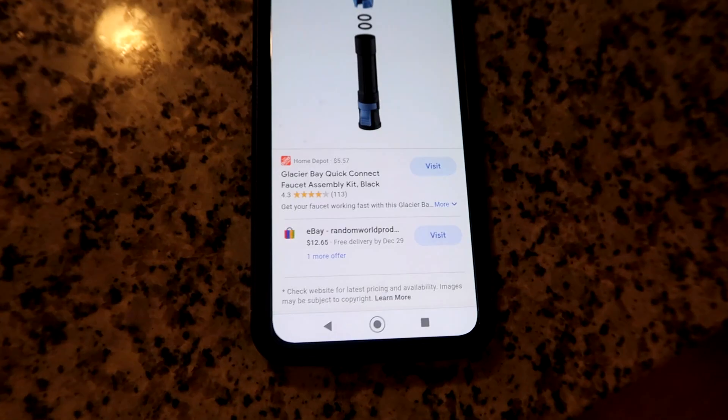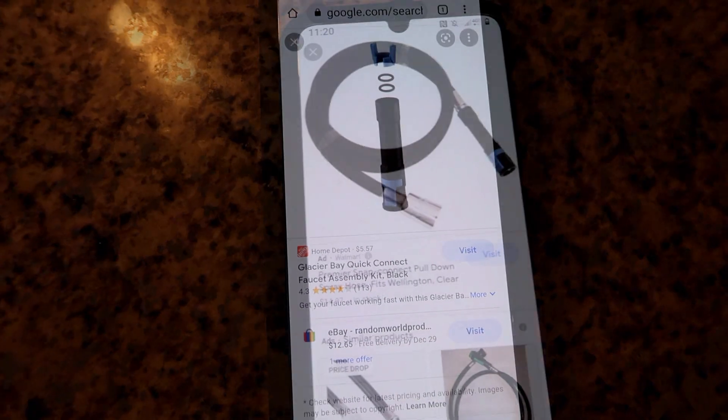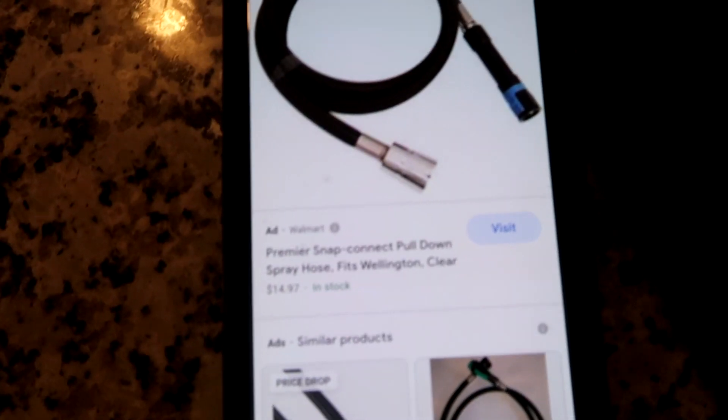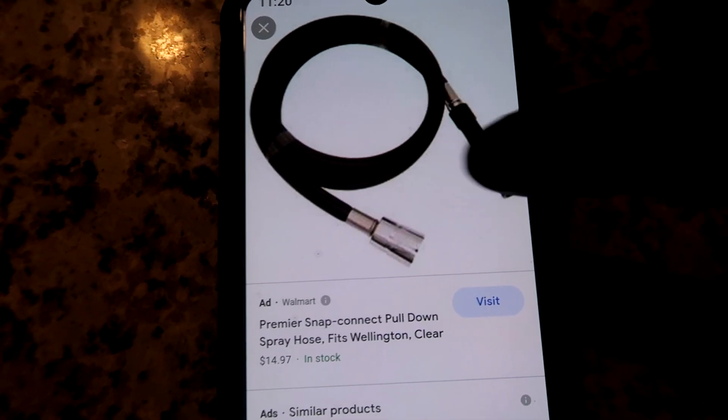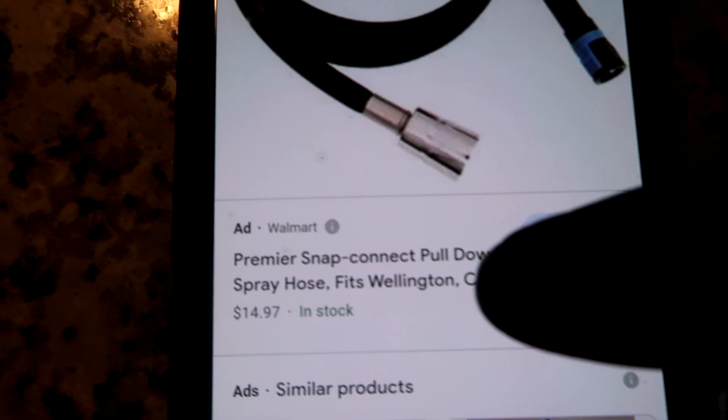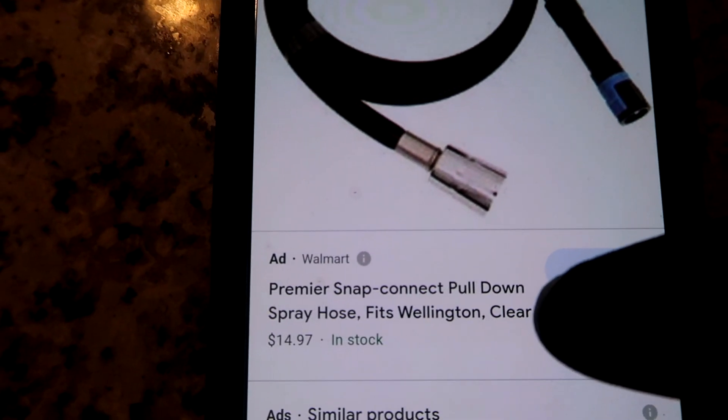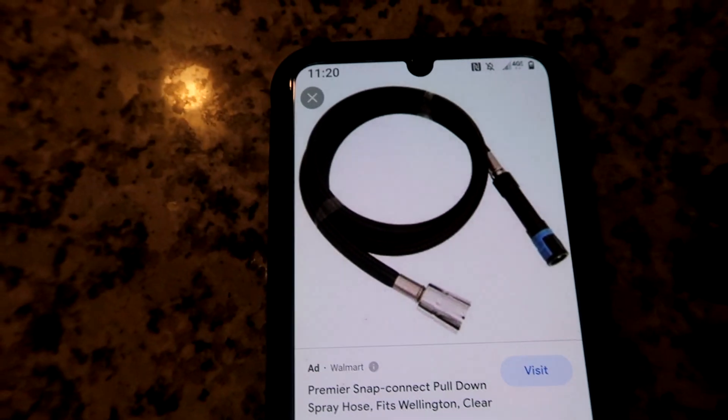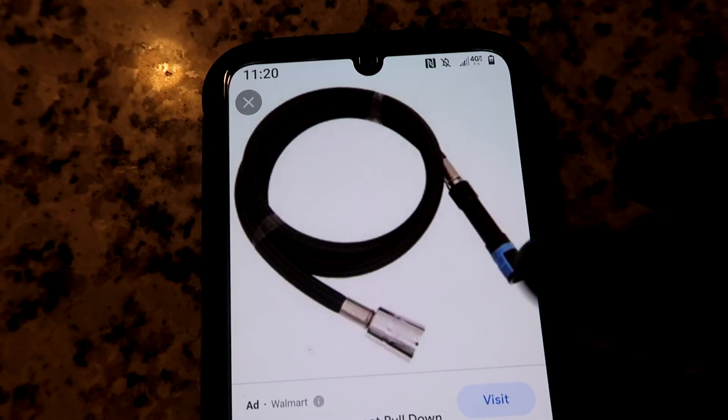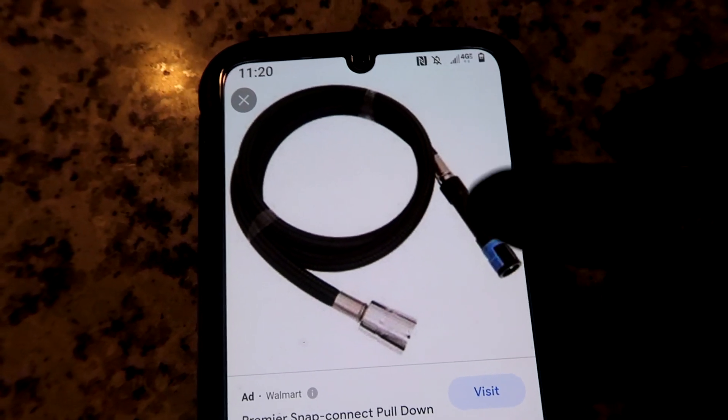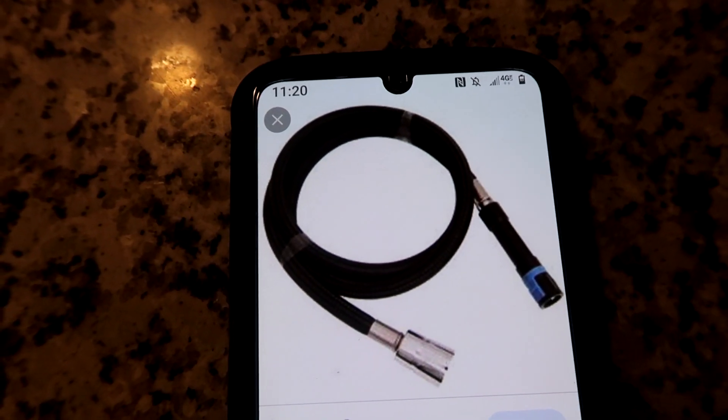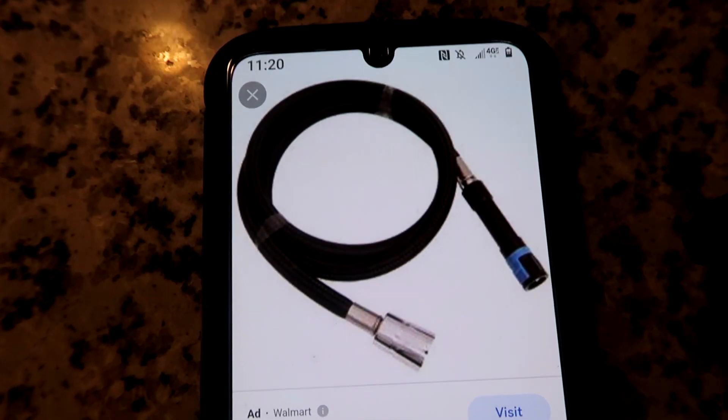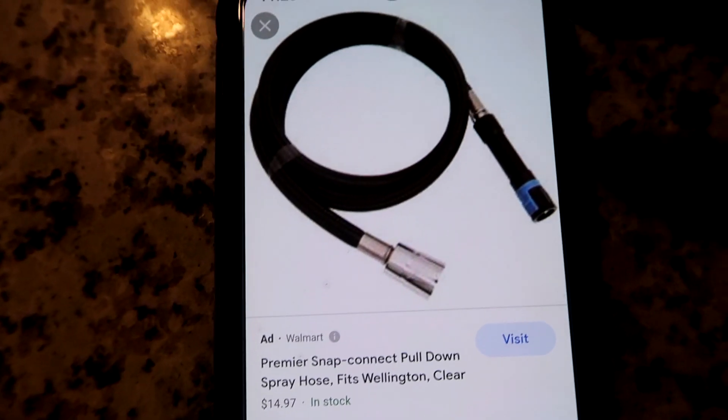Or you can type in Pfister faucet and just get the whole hose with the piece on it. Looks like it's $14. Walmart, Premier snap connect pull down. You can just google your faucet model and find the quick connect piece. That's what this is called right here, if you want to type in your faucet model and what quick connect piece it uses. So there you go, that's how you can find parts.